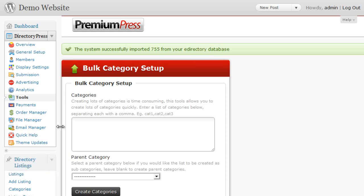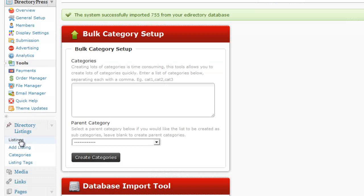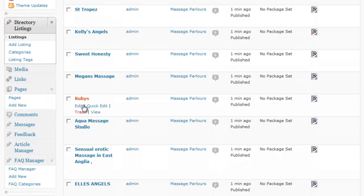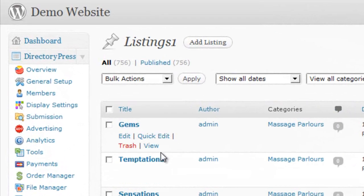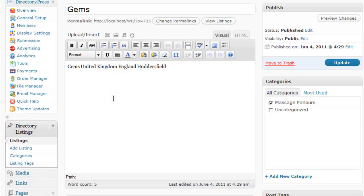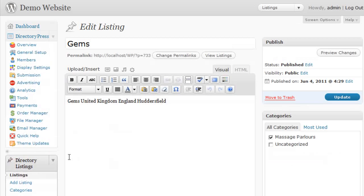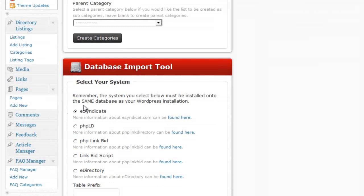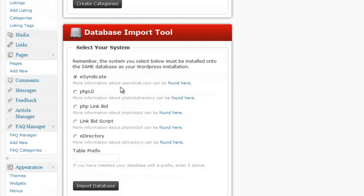Going back to the left-hand side and clicking on Listings, we can now see the listings that have been imported from that database dump — titles, categories, and clicking Edit shows descriptions, links, and other details. That's the database import process for eDirectory, and the same concept applies to each system available in the directory import tool.